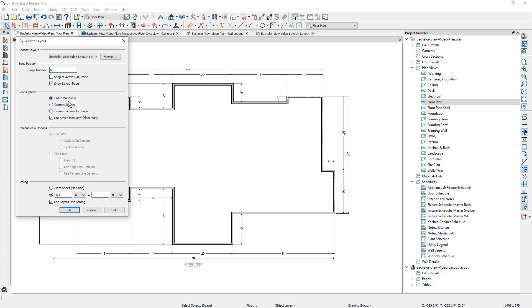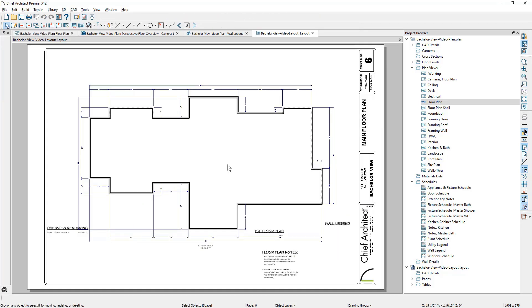How you want to send it, send the entire plan view. That's the extent of all of the objects in here versus the current screen. Current screen is an image. Be careful with that because that's not a dynamic changing thing. That's just a snapshot or an image of the view. And then, of course, the scale, quarter inch. And let's go ahead and send it out there.